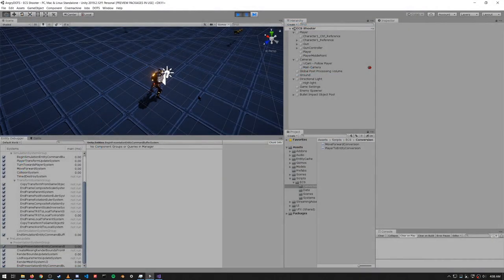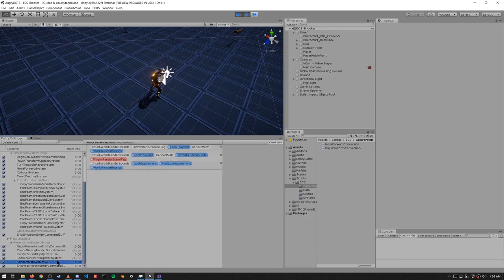That's everything for the code of this example. You may be wondering how these entities are all rendered — that's handled by the Hybrid Rendering package, which has systems that run in the presentation group. It's the RenderMesh system that does the actual drawing of the bullets and enemies. All we need to do in our code is make sure our entities have the right components, which they do. The details of this we'll cover in later videos.